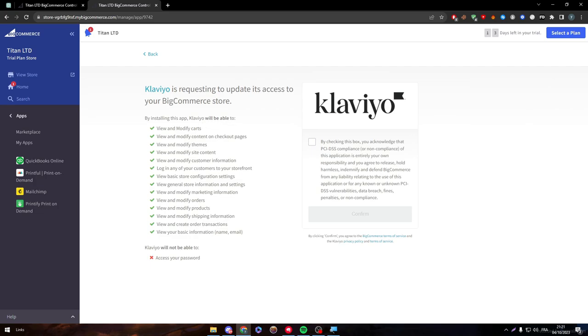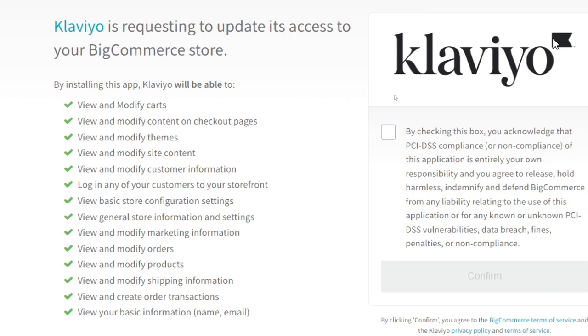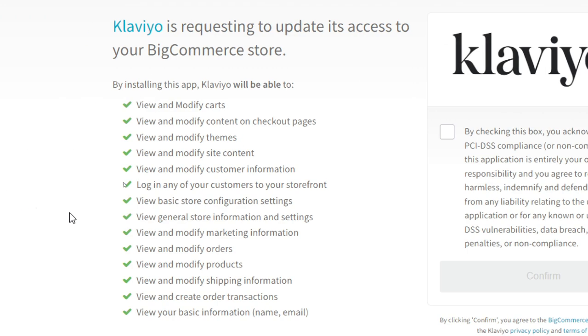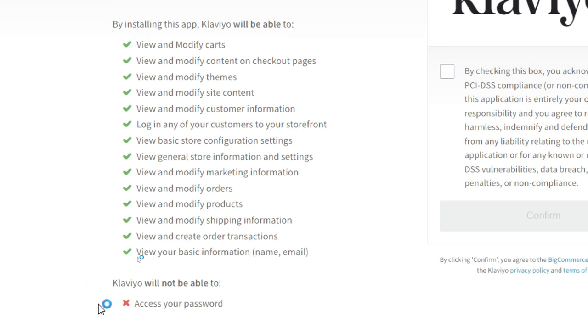And here are the permissions that will get to Klaviyo. They will have access to view and modify carts, content on checkout pages, themes, site content, and customer information. They can log in any of your customers to your storefronts. They can view basic store configuration settings, general store information settings, view and modify market information and orders, product shipping information, orders to rejection.